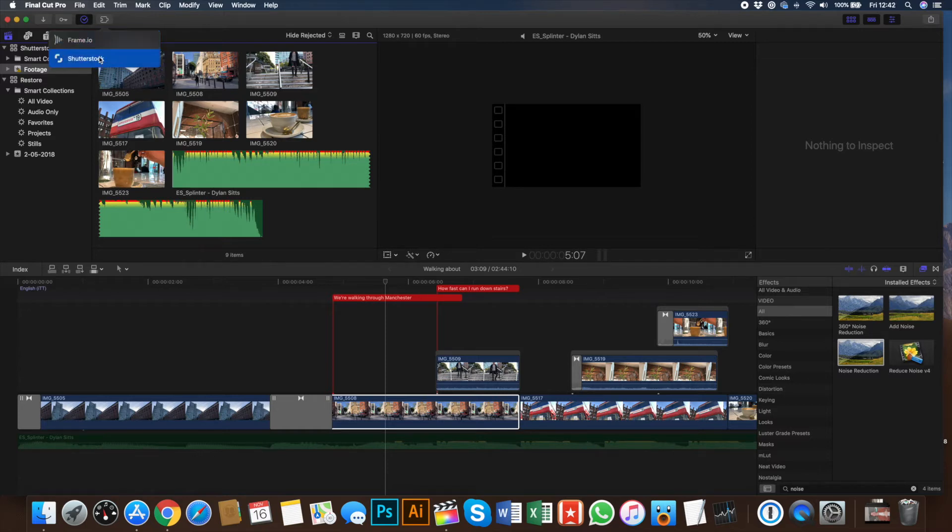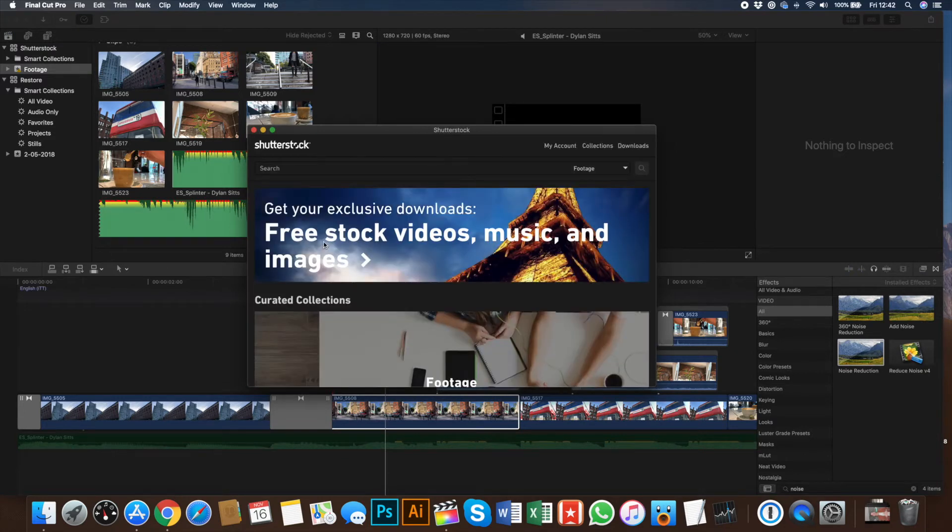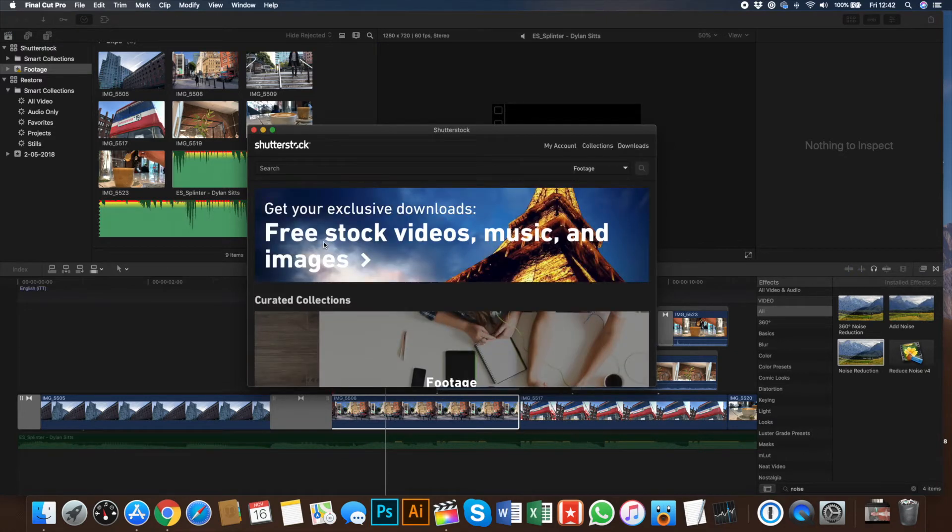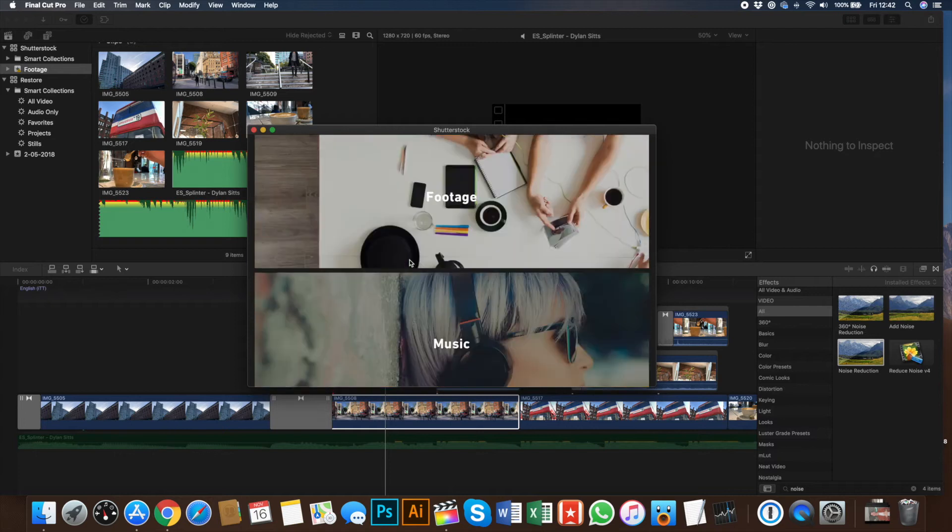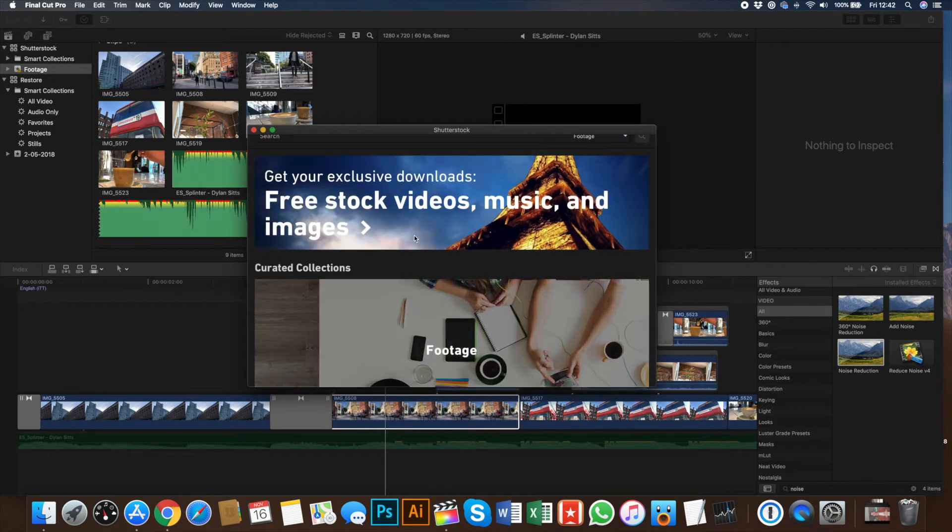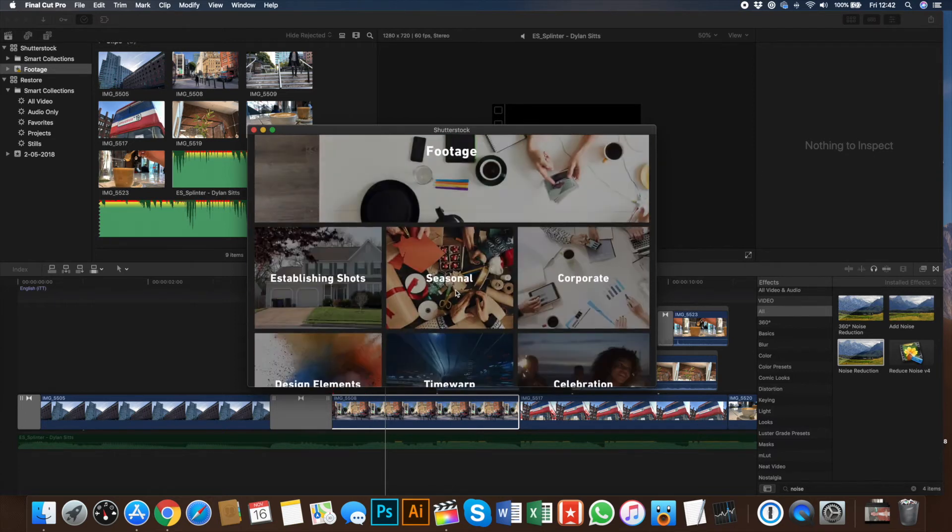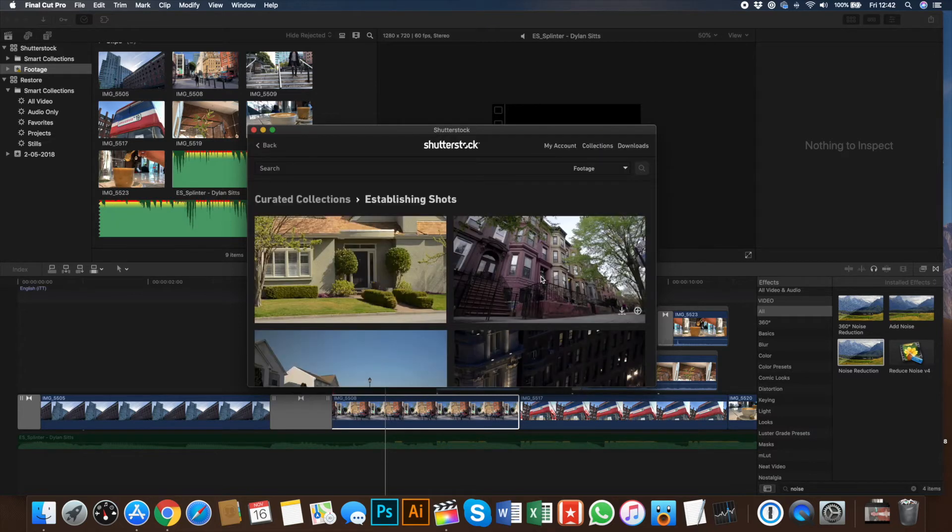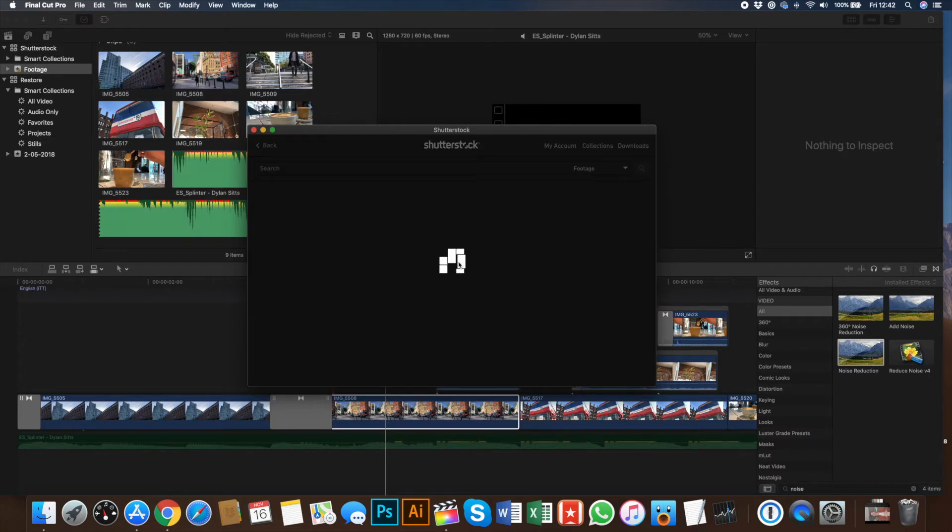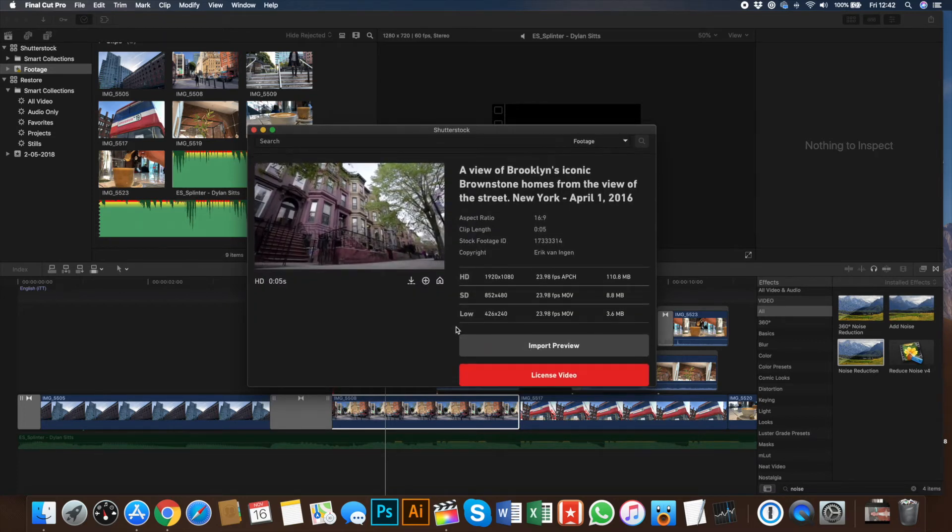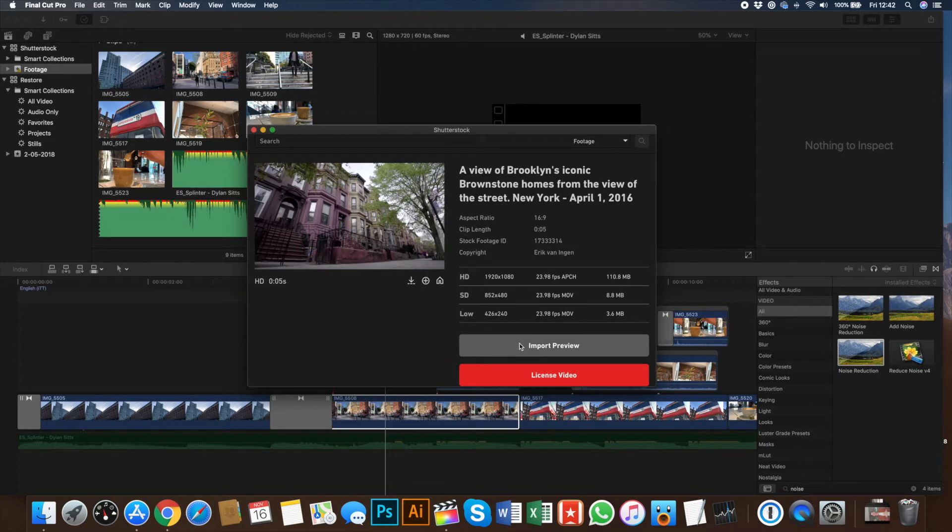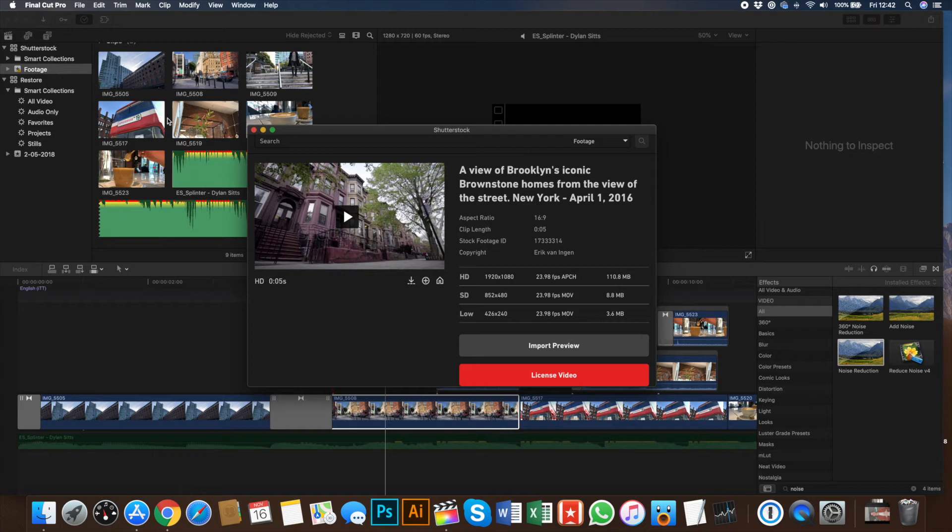So let me show you how the Shutterstock one works. Before, if you wanted to import stock footage, you would need to use your browser, browse around the website, find the footage, download it, and then import it into Final Cut Pro 10. But you can now actually check out footage from the integrated app, which I think is really nice. So if we take a look here, we can now check out the sizes, and let's say we want to import this footage of this kind of red house from Brooklyn. All you would need to do is click the Import Preview button, and that will download this preview file directly into Final Cut, and you can check it out.